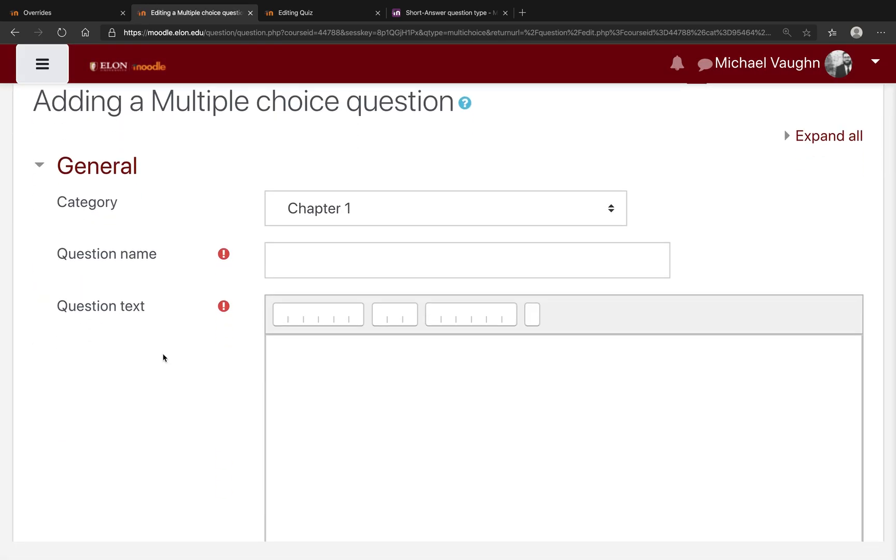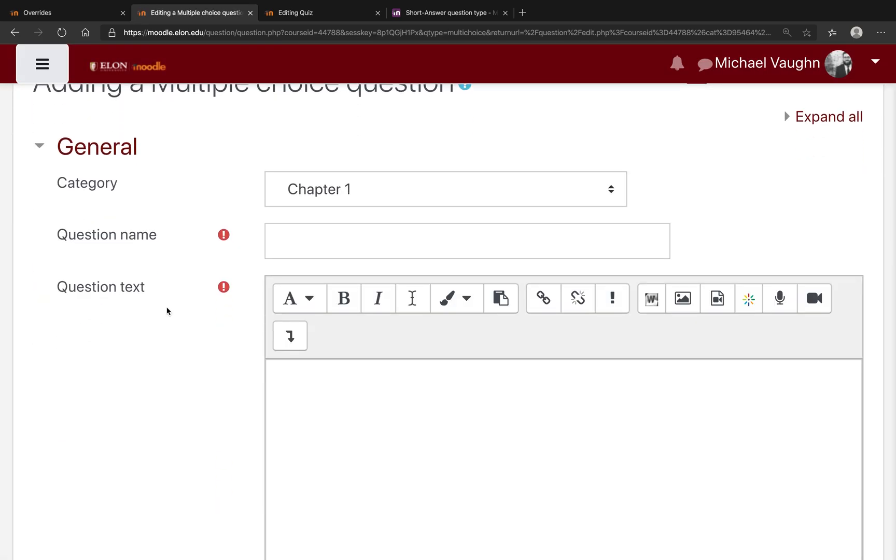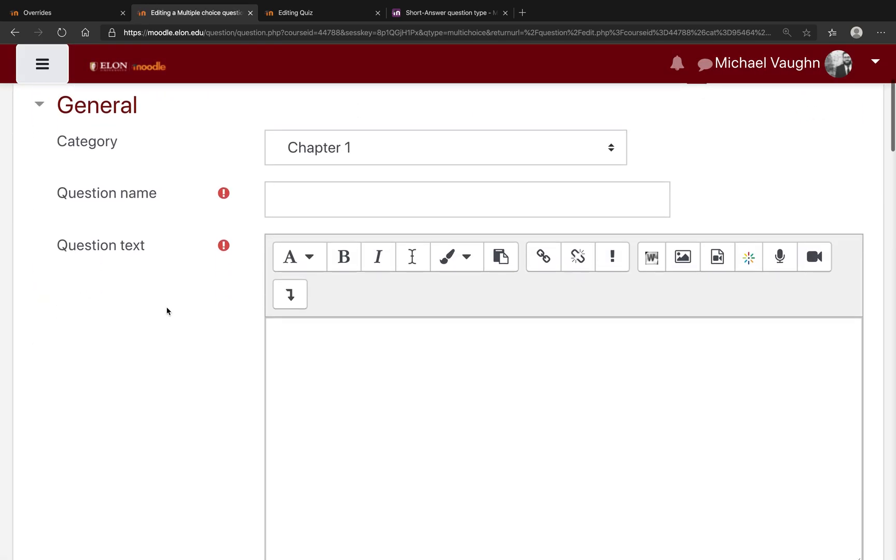On the next page, fill out this form to determine how your multiple-choice question is going to behave within Moodle. You do need to include a question name, which is something that only you see, and then the question text, which is what the students will see. If you don't want to come up with a unique name for every single question, I suggest just pasting in the question text as the question name as well.